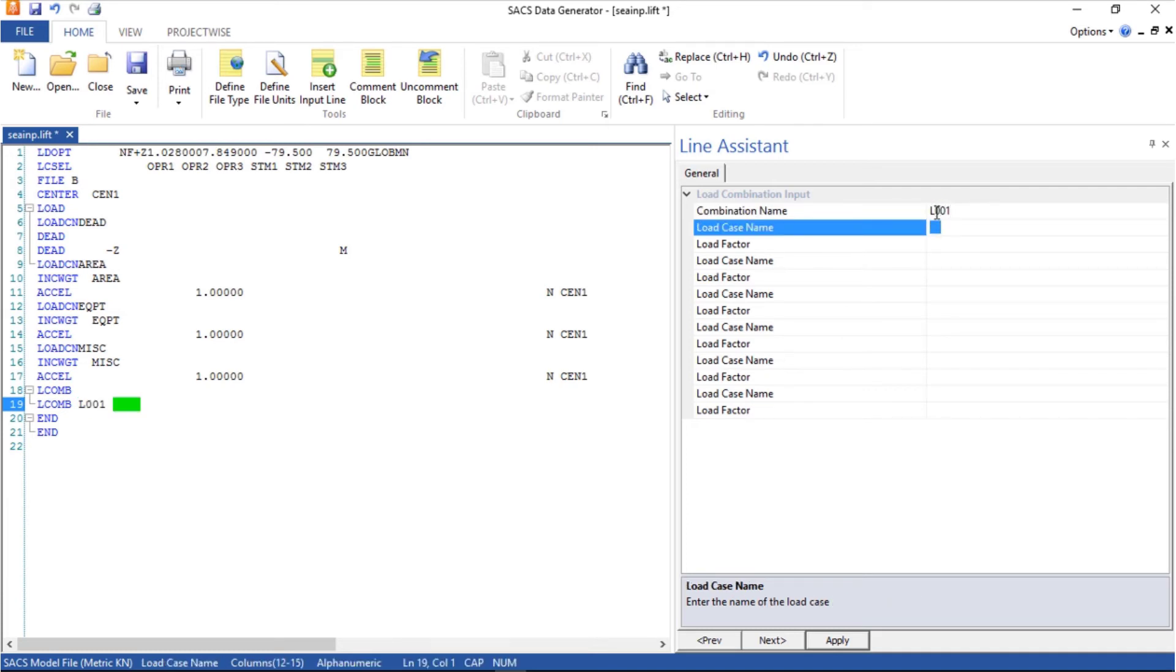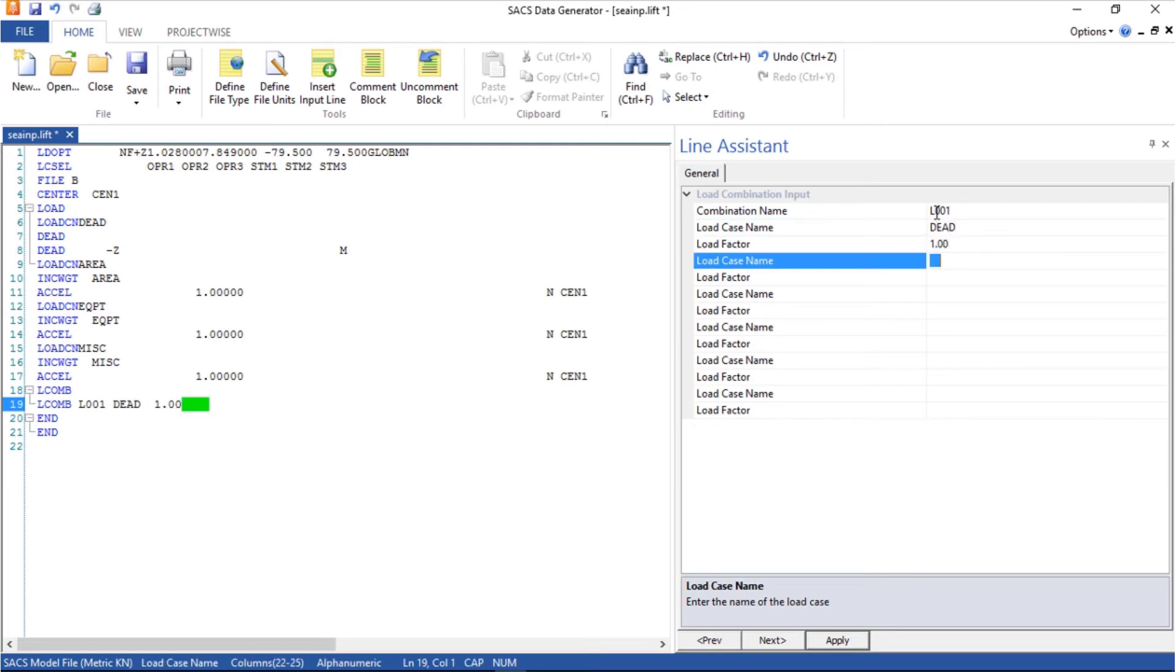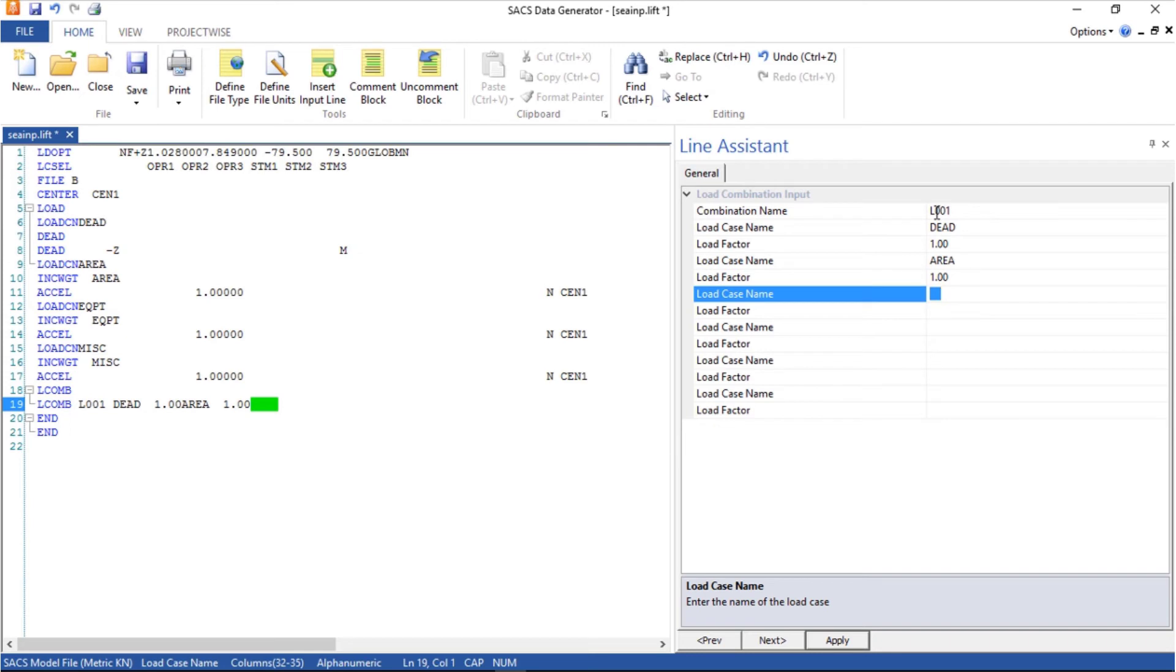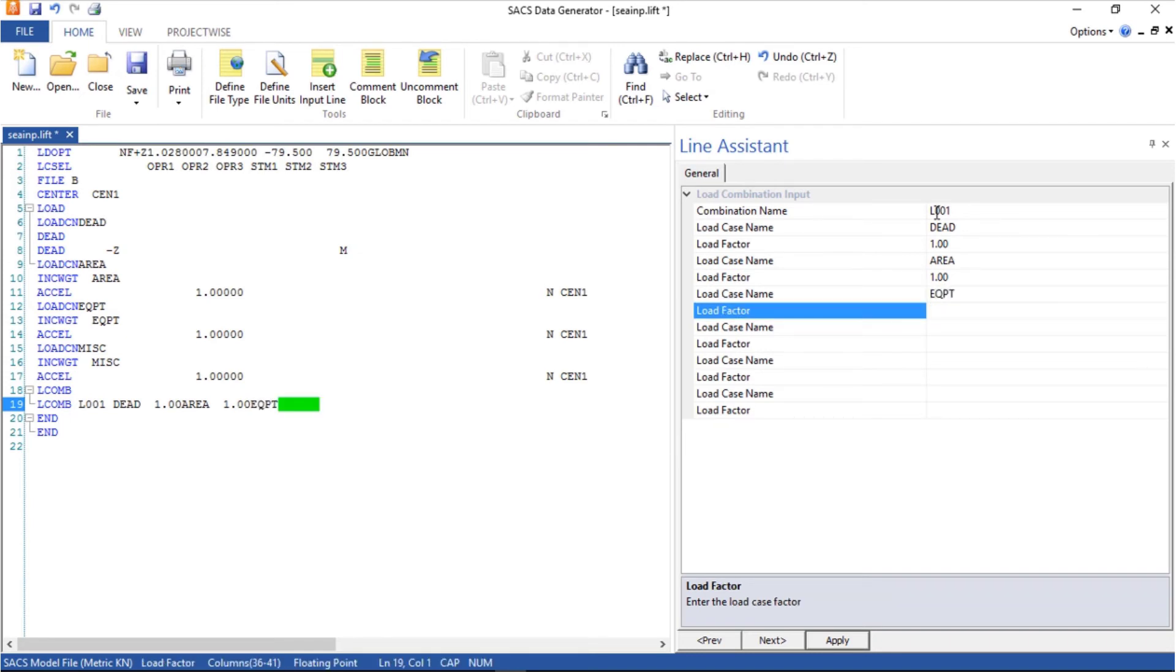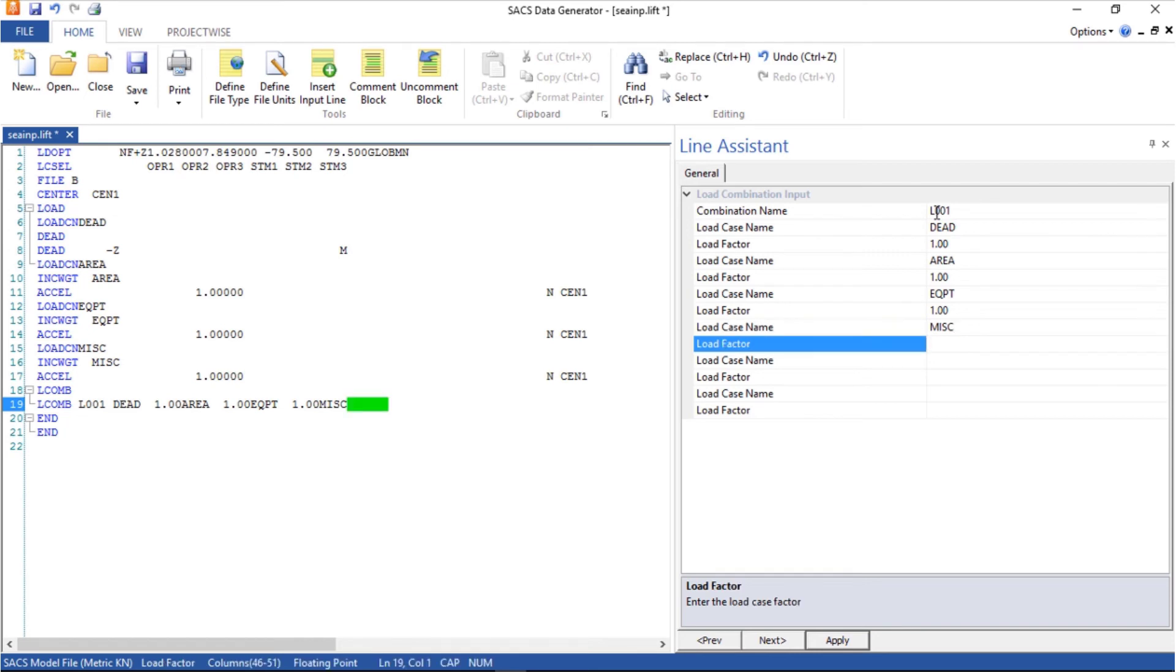The first combination is called L001. It involves the dead times 1.00 plus area times 1.00, equipment 1.00 plus NS times 1.00. Apply.